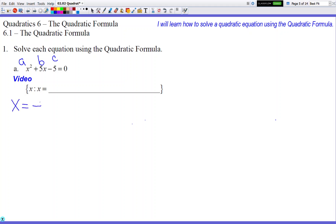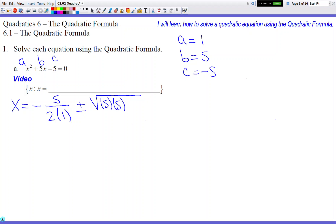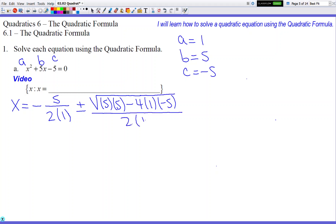The formula starts with negative b over 2a. So we put the negative, put 5 on top because that's b, and 2a so 2 times 1. Let me write out the values on the side: a is 1, b is 5, c is negative 5. If I don't write that down I'll plug in the wrong numbers. Then plus or minus the square root of b squared — I'll write out b twice to avoid sign errors — minus 4 times a times c, all over 2a.